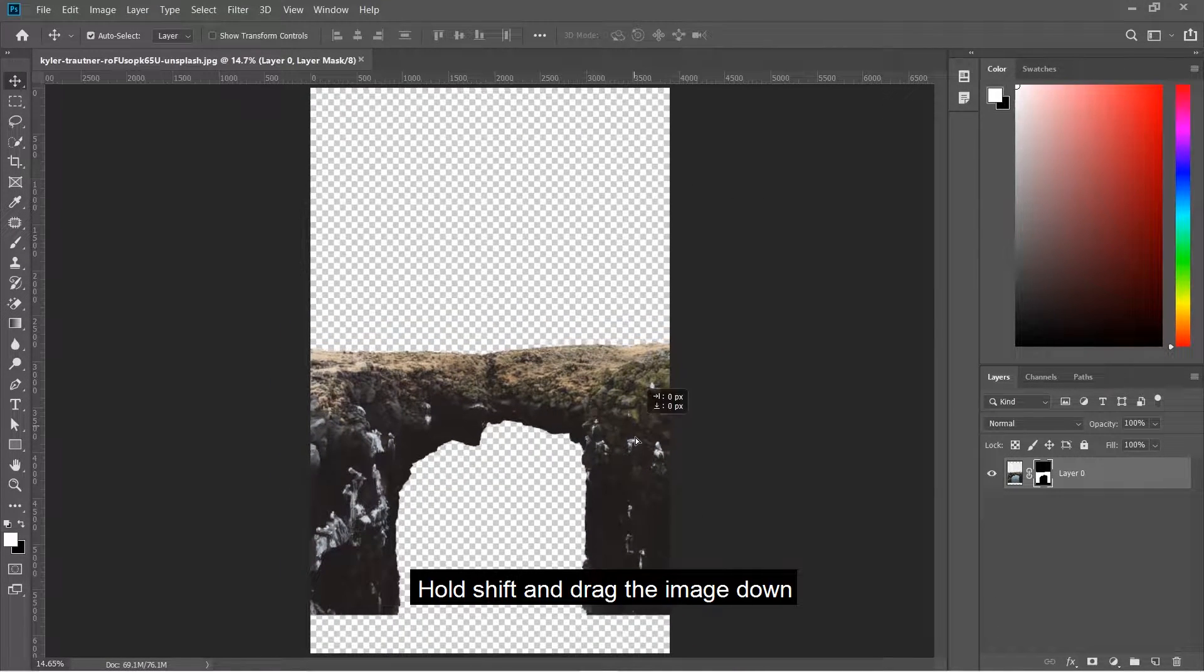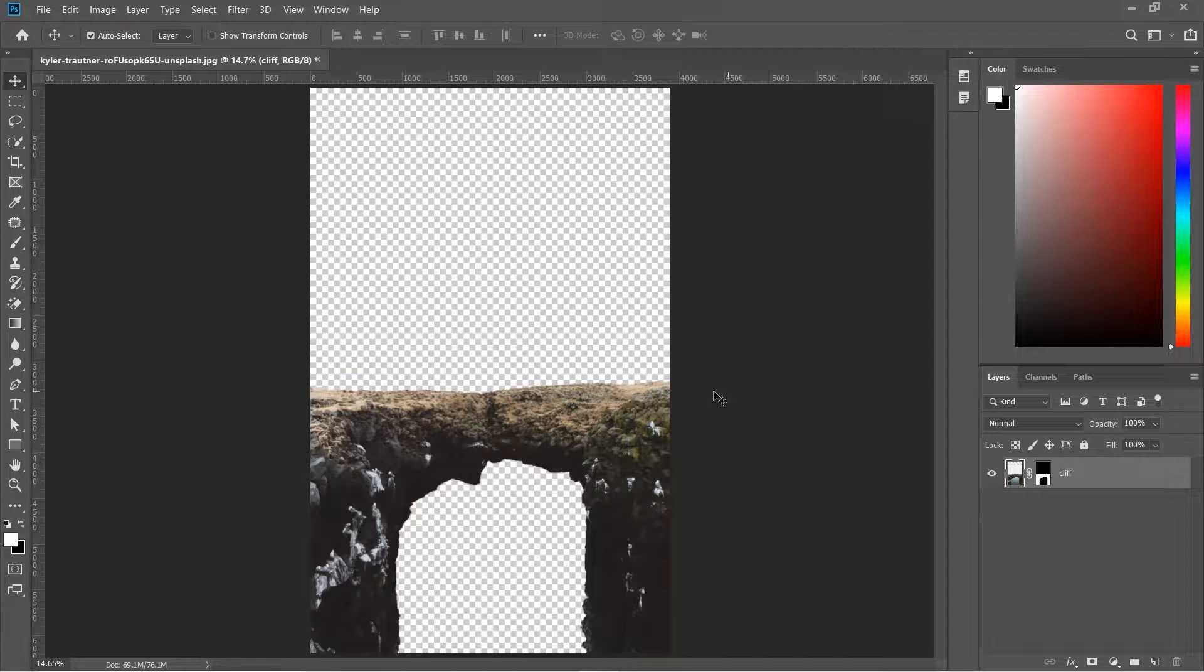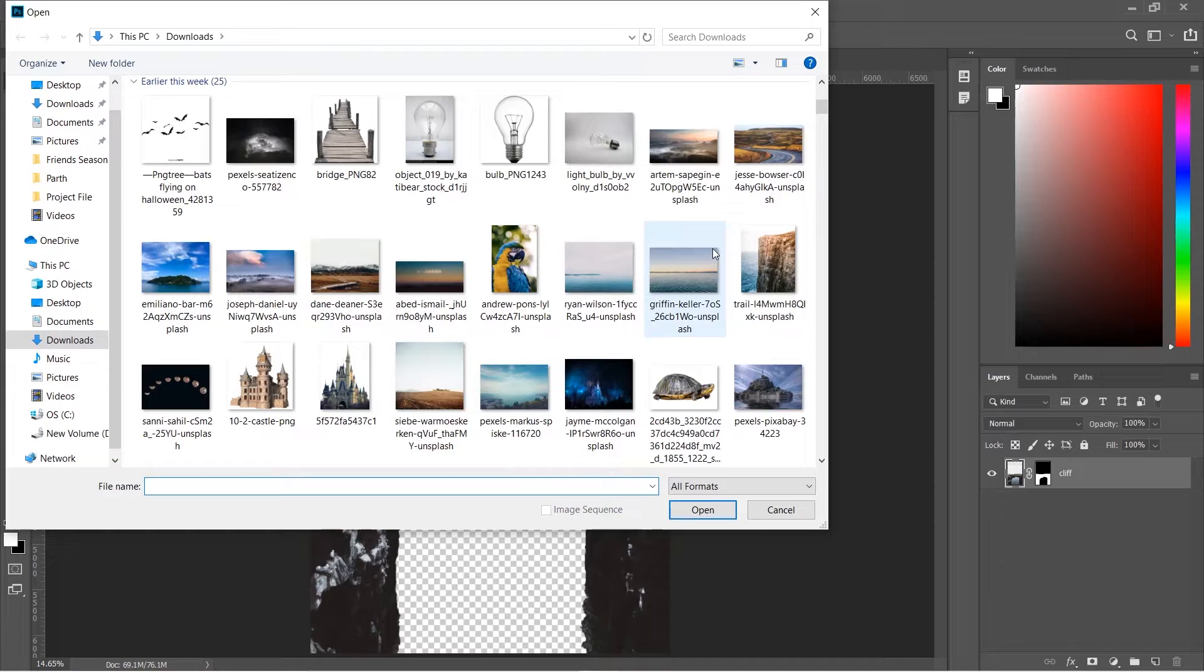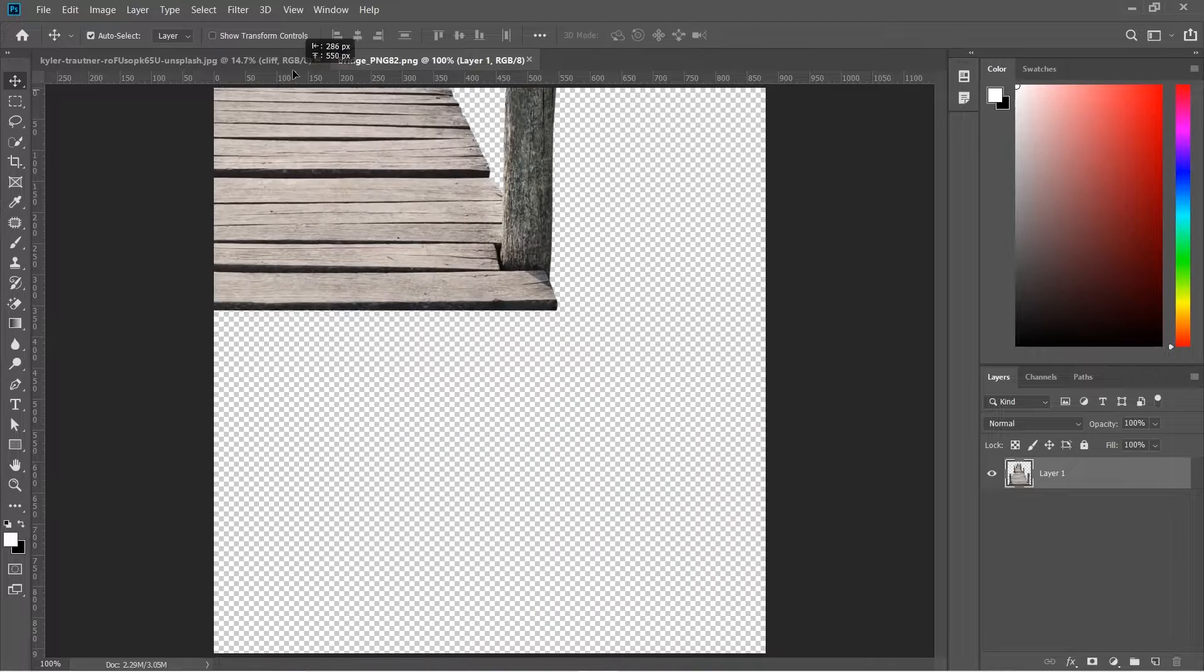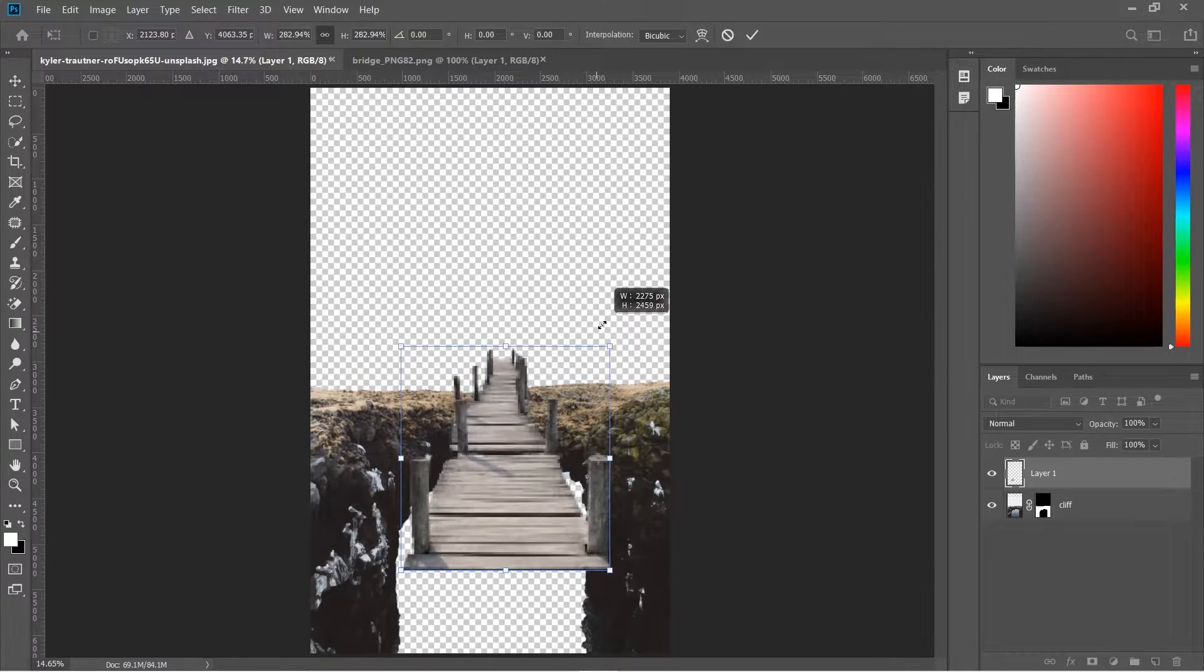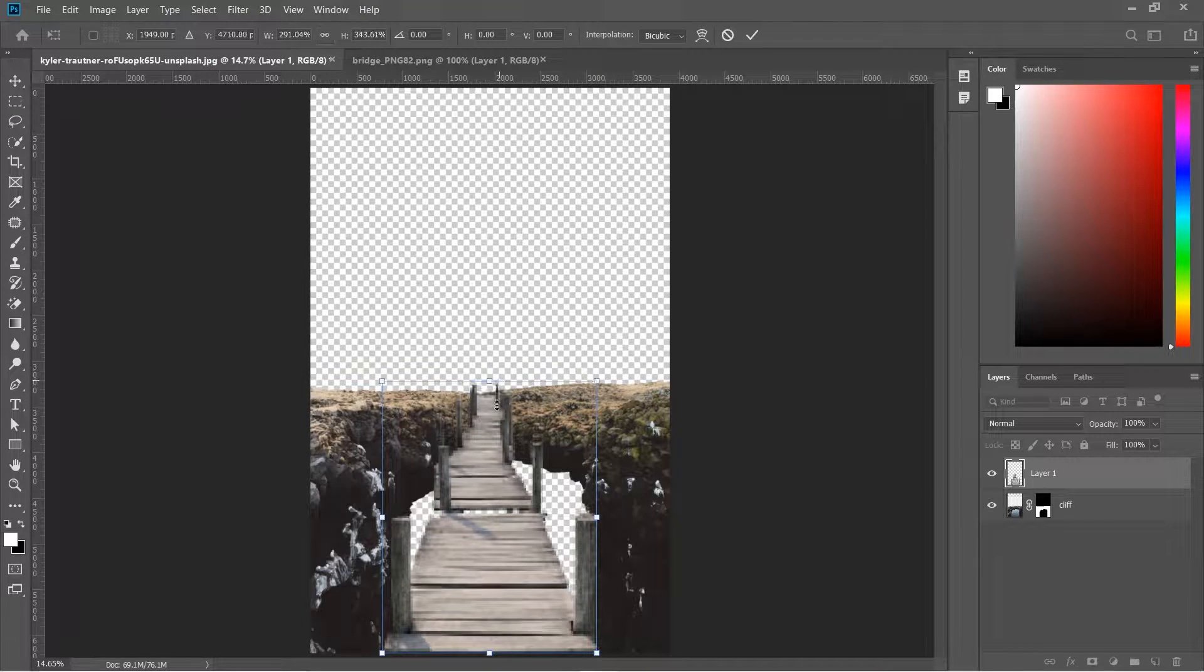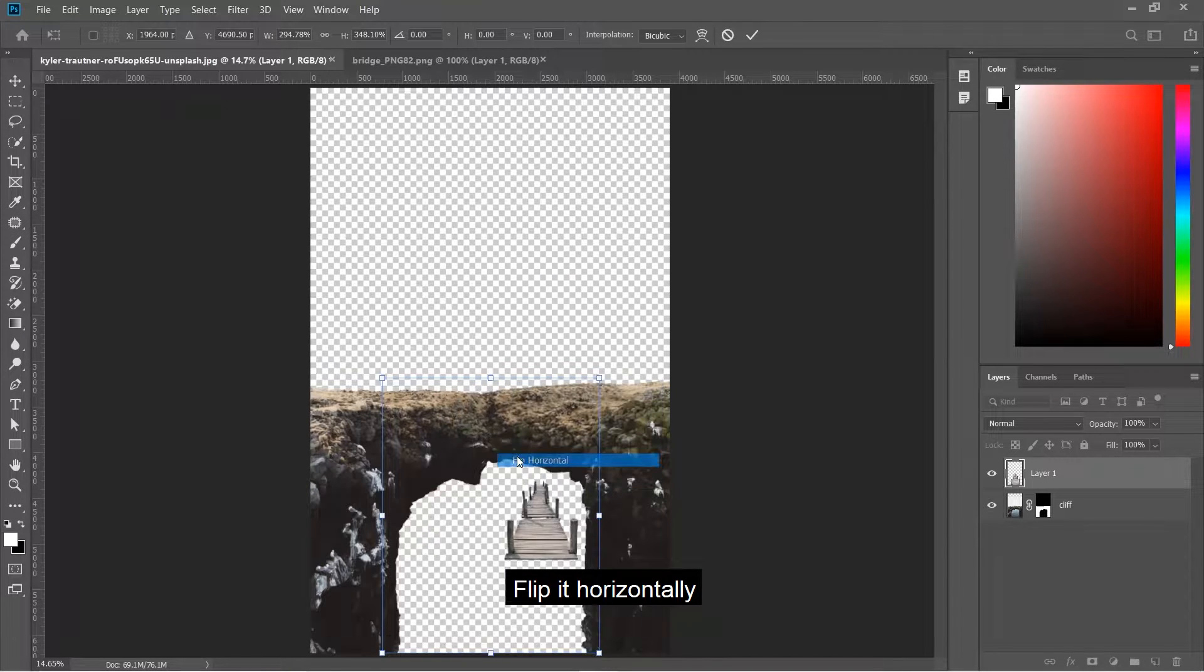Hold Shift and drag the image down. Drag the image into our file, press Ctrl+T to resize it, and flip it horizontally.